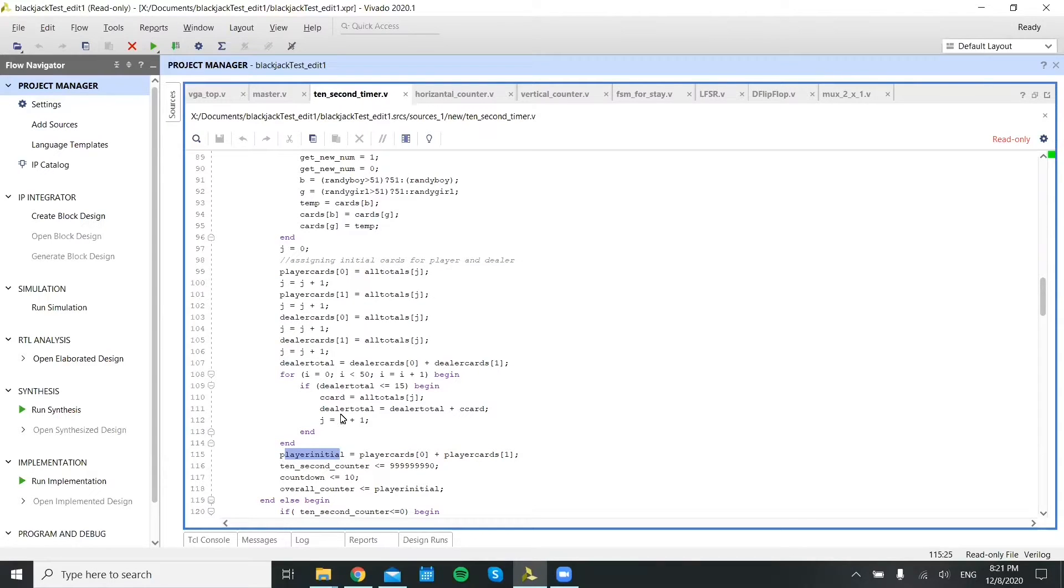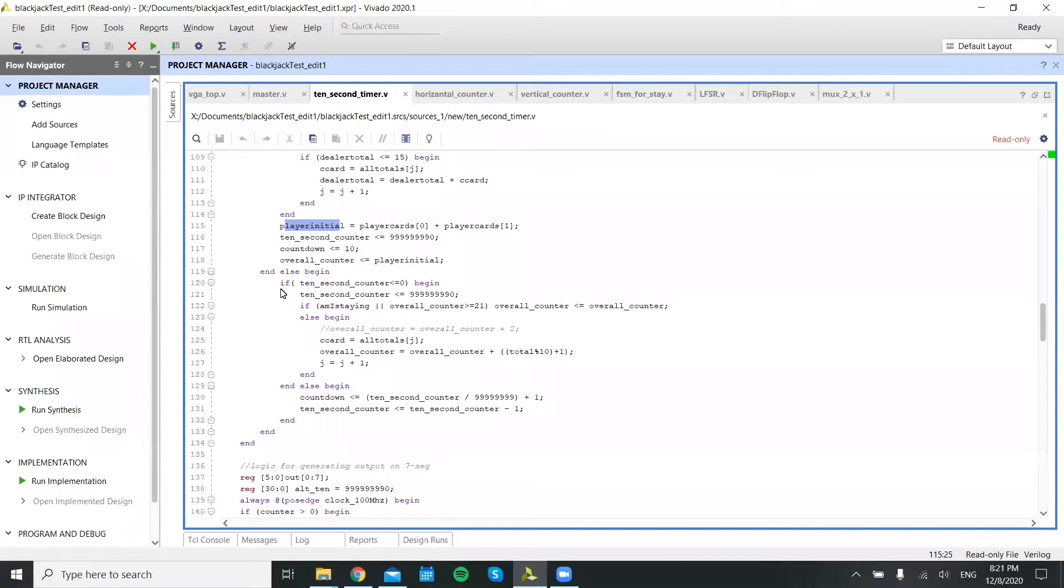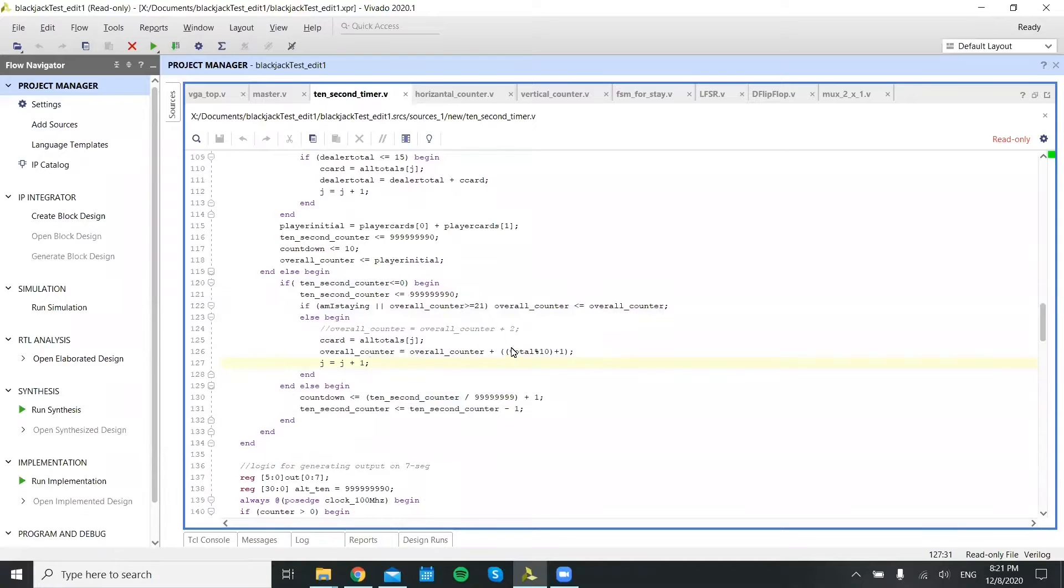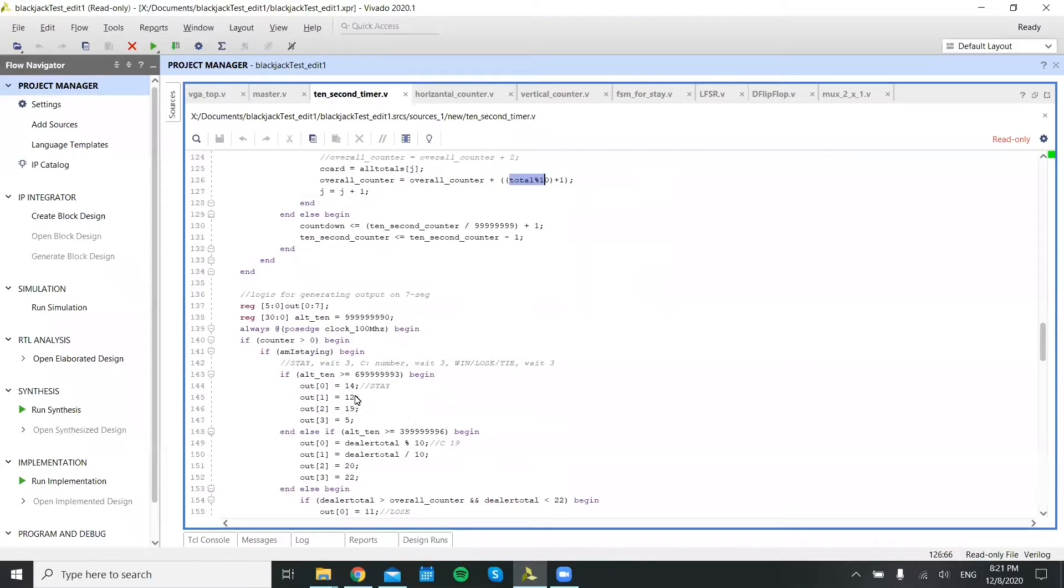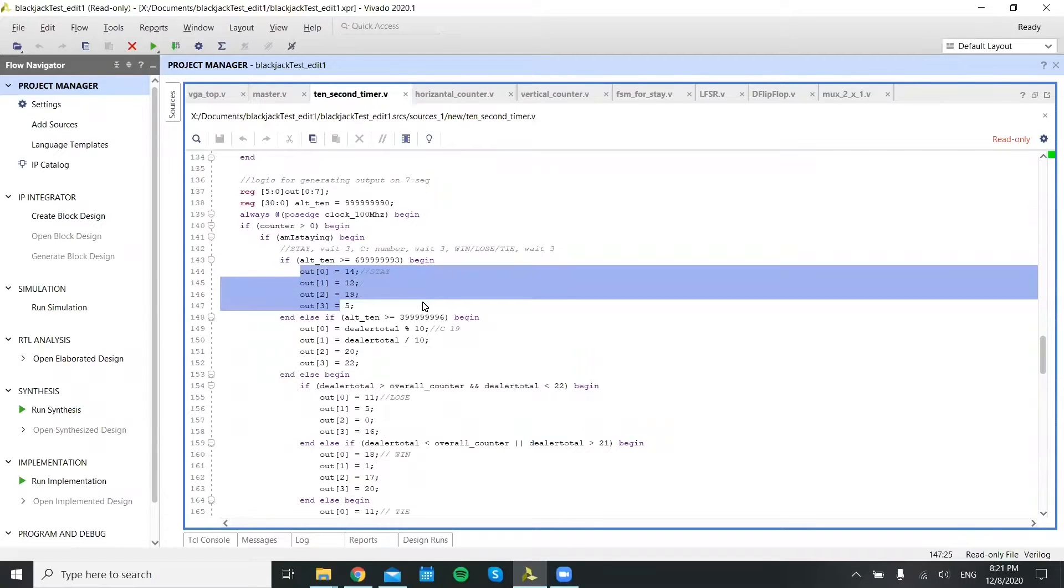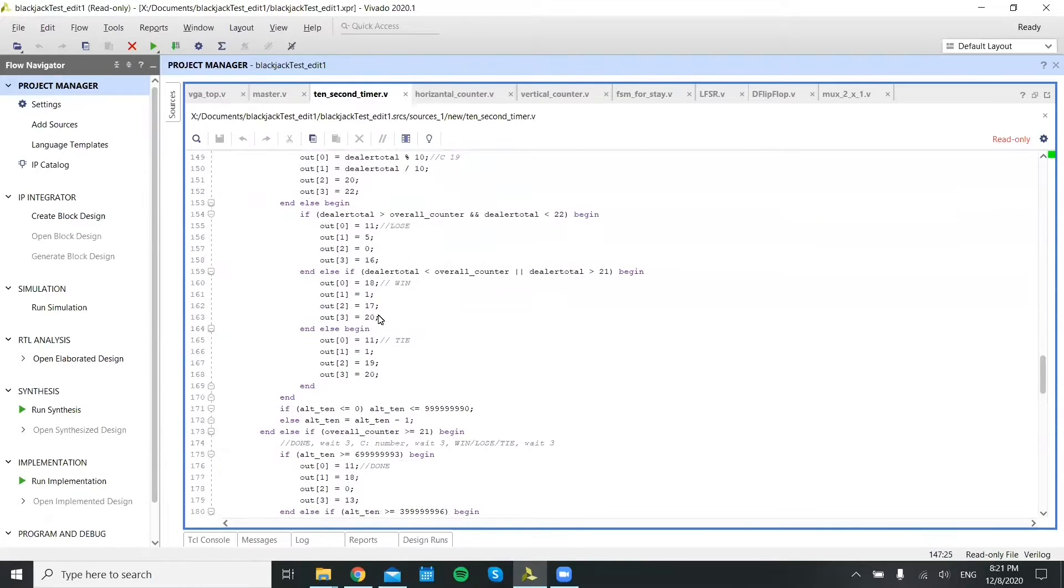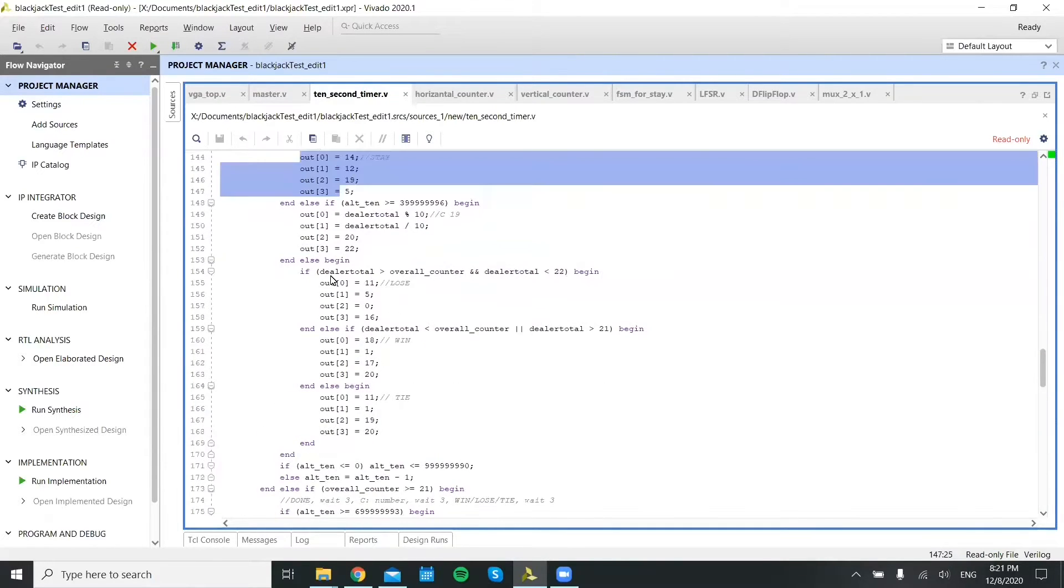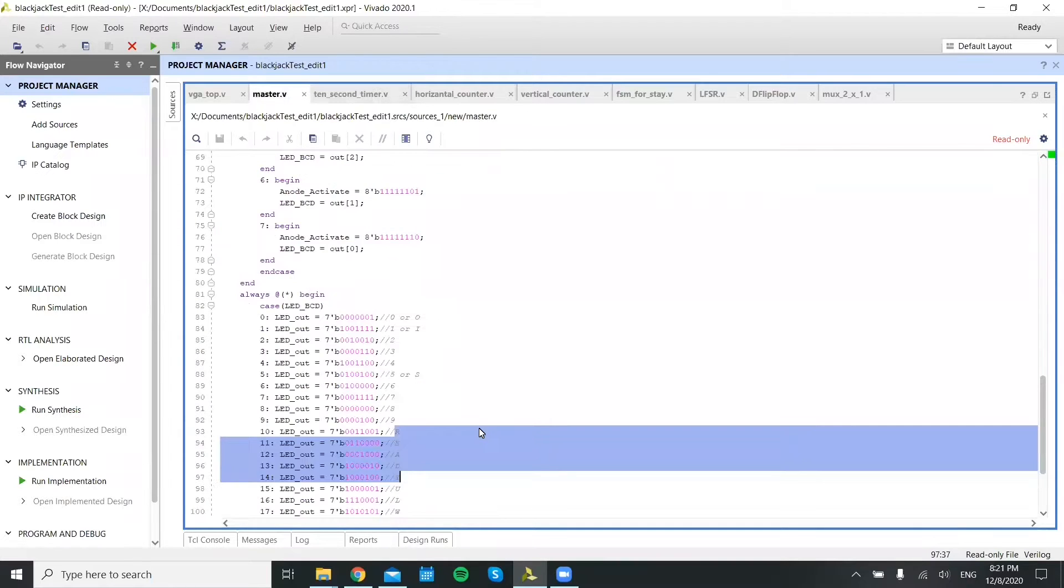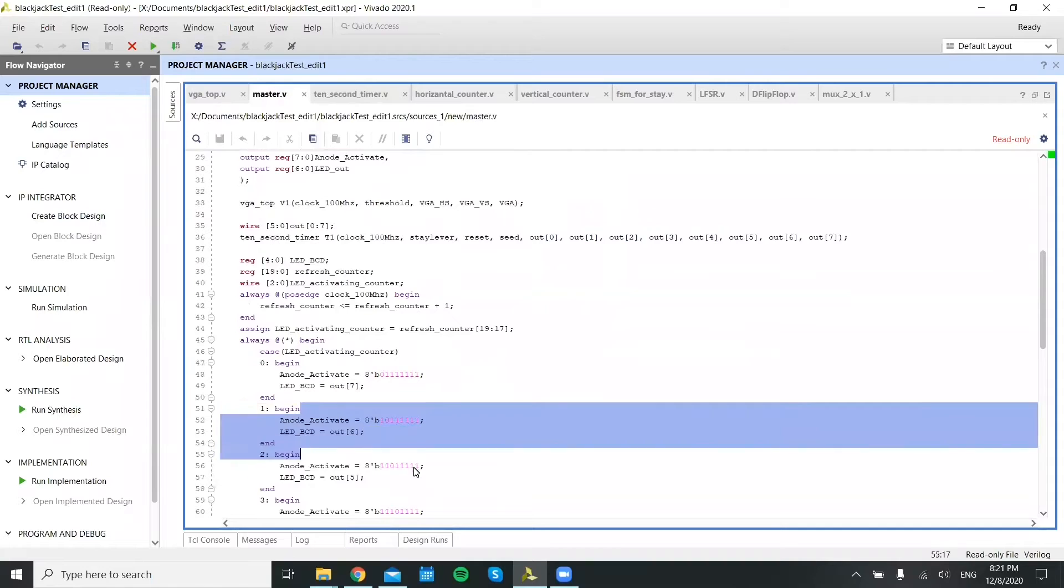And then otherwise, in this else block, it increments the card array with respect to the next card being drawn every 10 seconds. And it sets the outputs accordingly. So these are the eight outputs that it pushes out to the master file in here, which then gets pushed directly to the VGA.